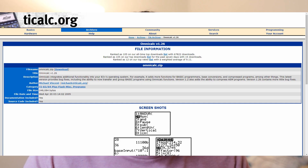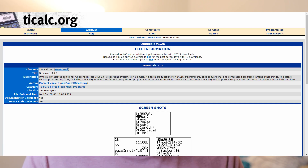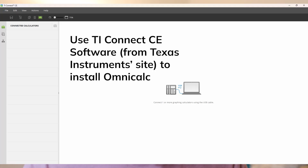A tip I got from a YouTuber, Josh Maticor, which was super helpful, was to not only get a calculator — I got the TI-84 plus — but to install OmniCalc on the calculator. It's pretty straightforward to install, and once you have it, it's great because you can do a lot of things that you can't do without it.